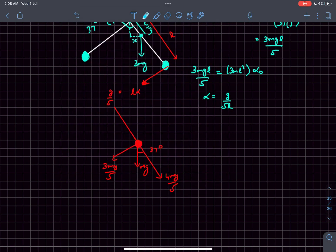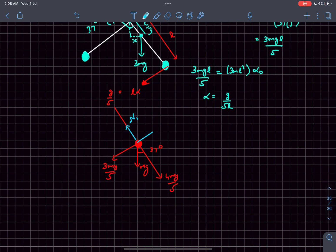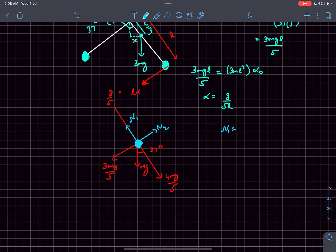The rod will apply a force N1 in this direction and a force N2 in this direction on the ball. Now, clearly, as the rod does not have any angular velocity, the centripetal acceleration of this ball is 0. This means I can write N1 = 4mg/5.